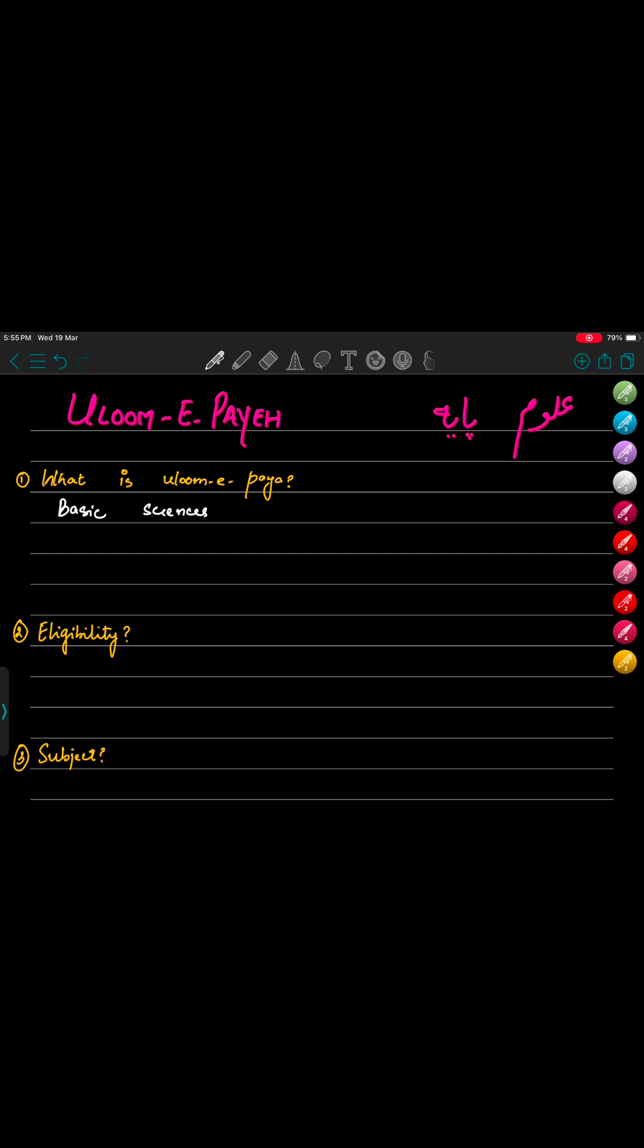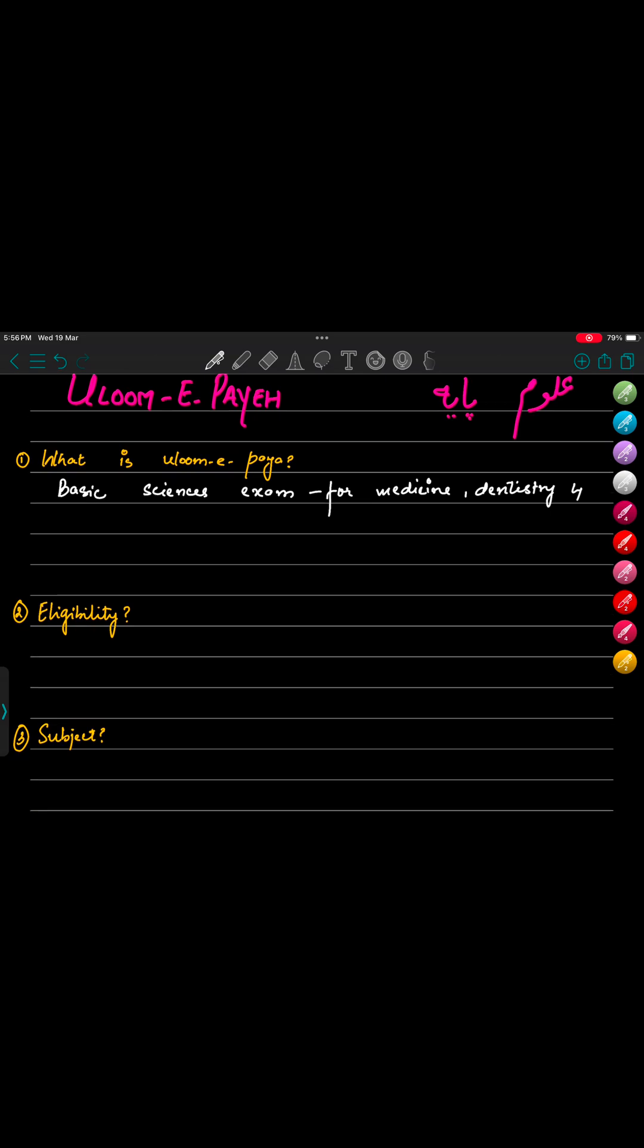So let's see what is this Ulume Paya exam. Some people call it Ulume Paya, and some call it Ulume Paid exam. Let's stick to Ulume Paya. So Ulume Paya exam is for medicine, pharmacy, and dentistry students.